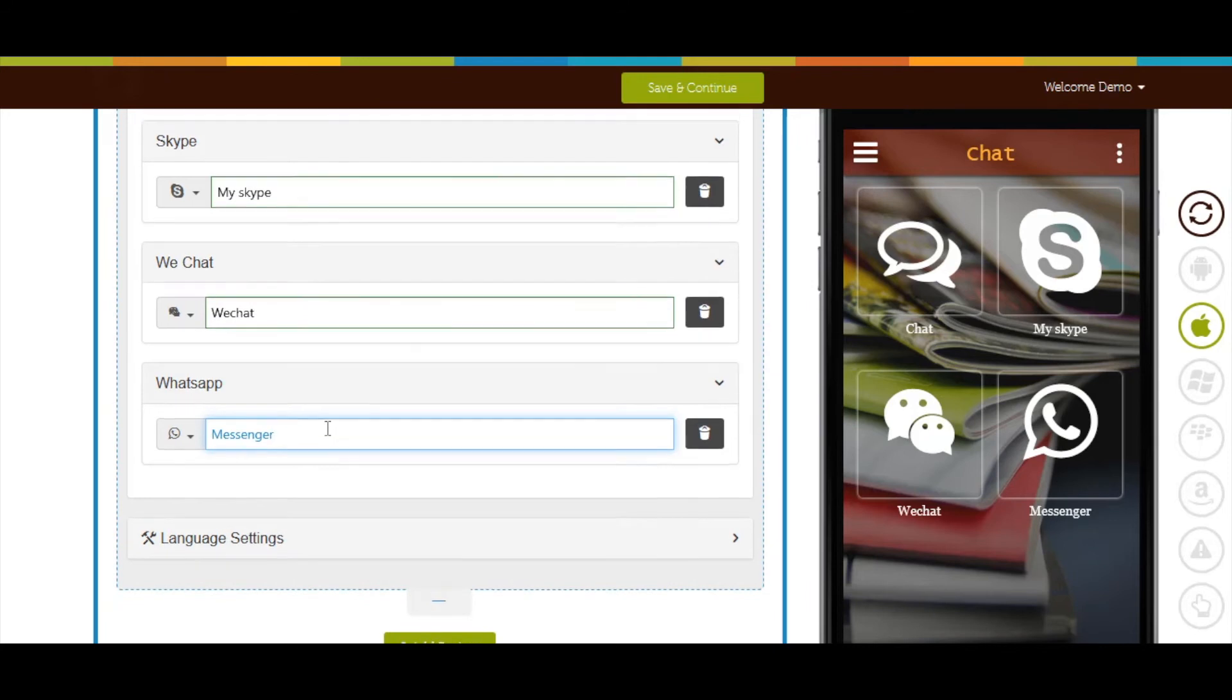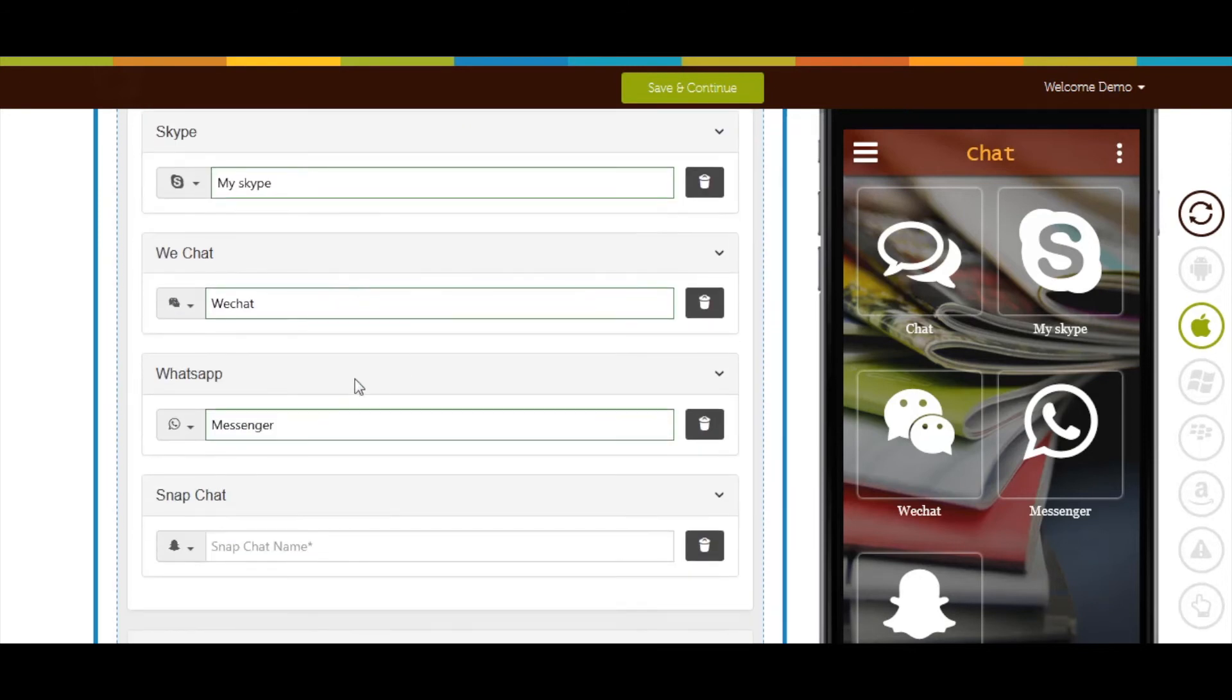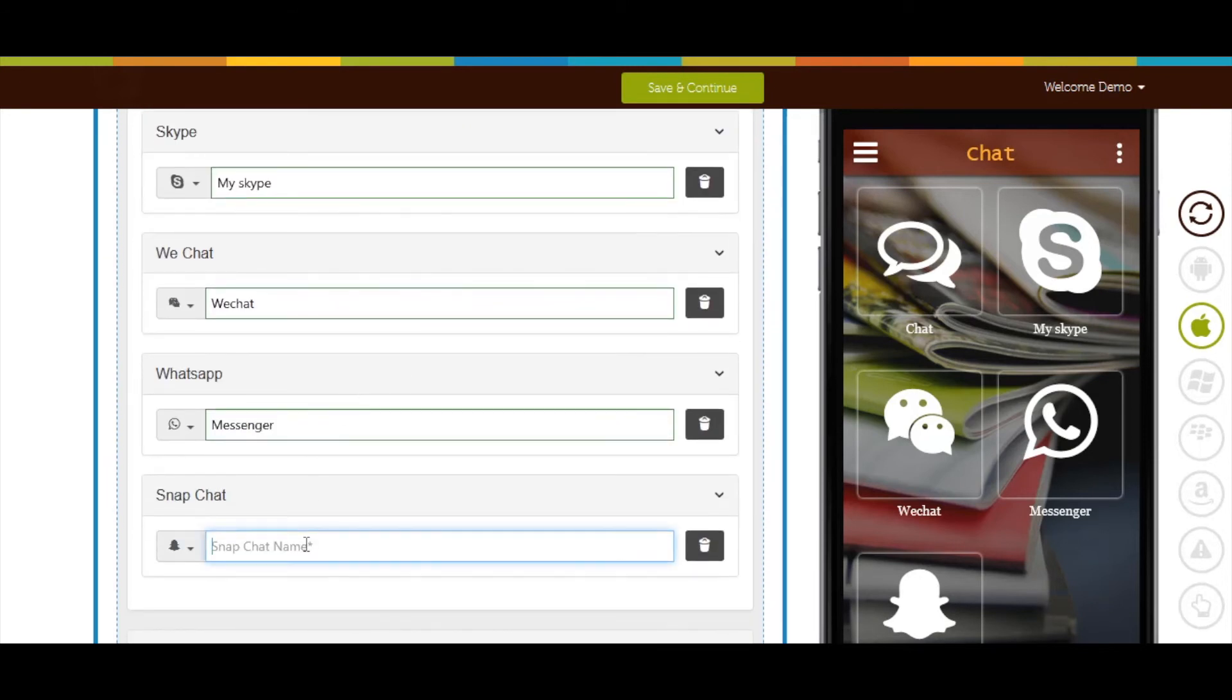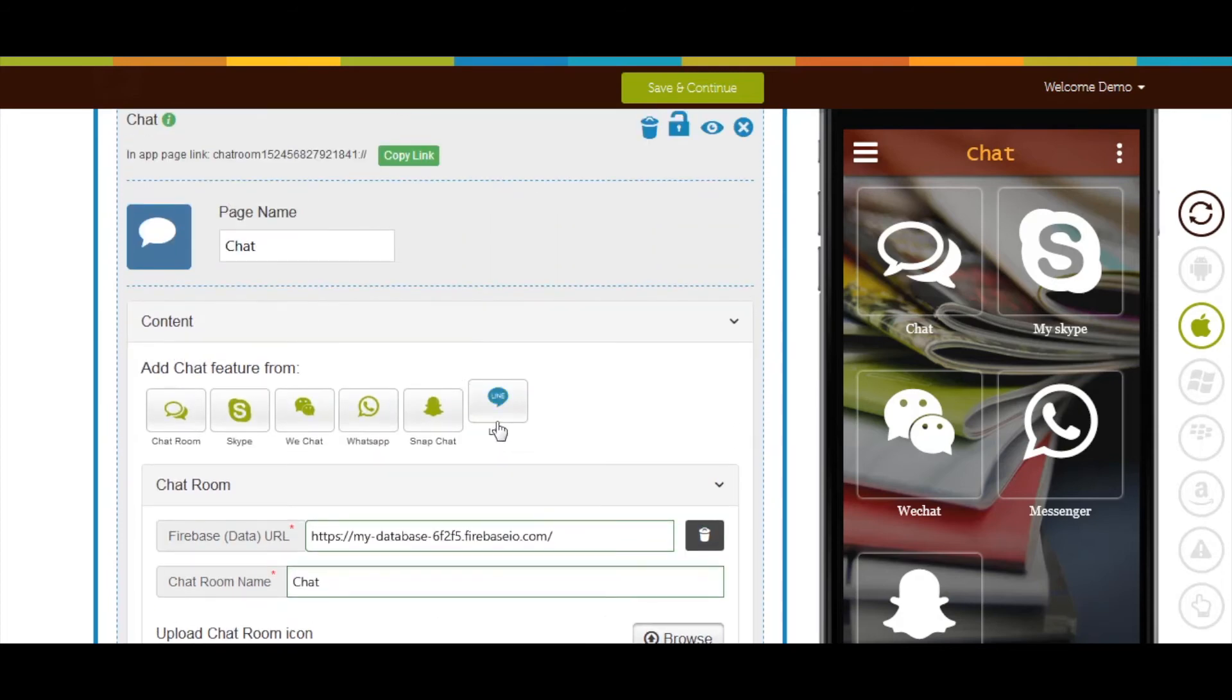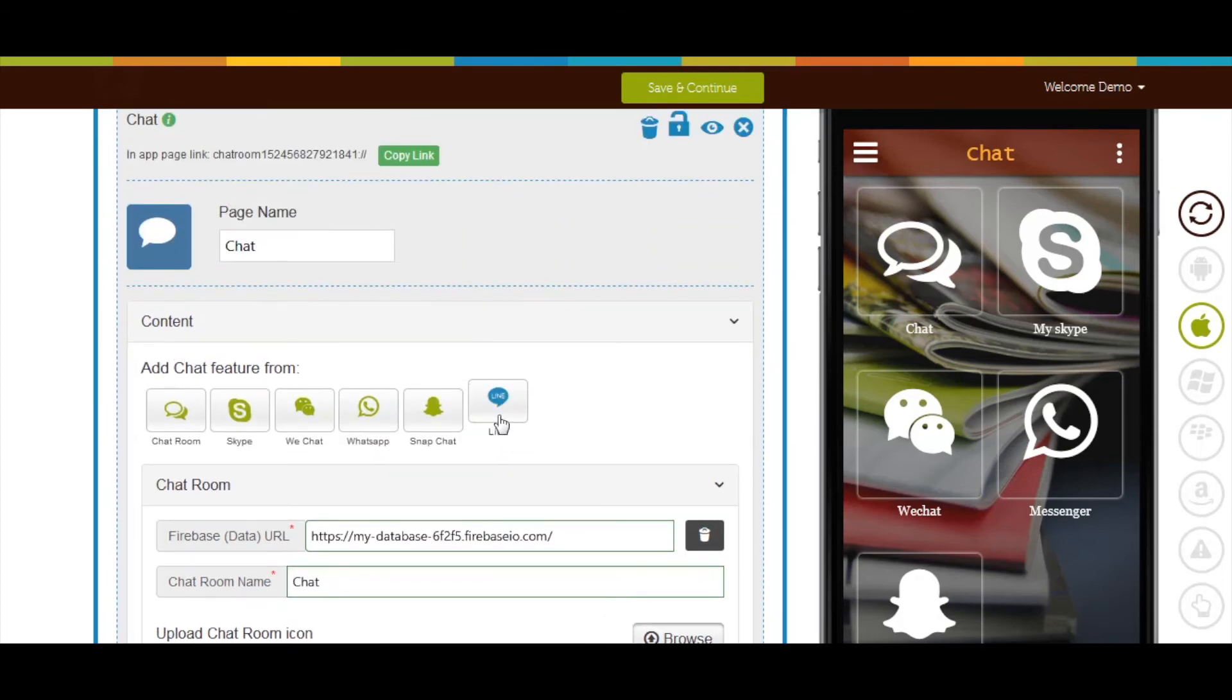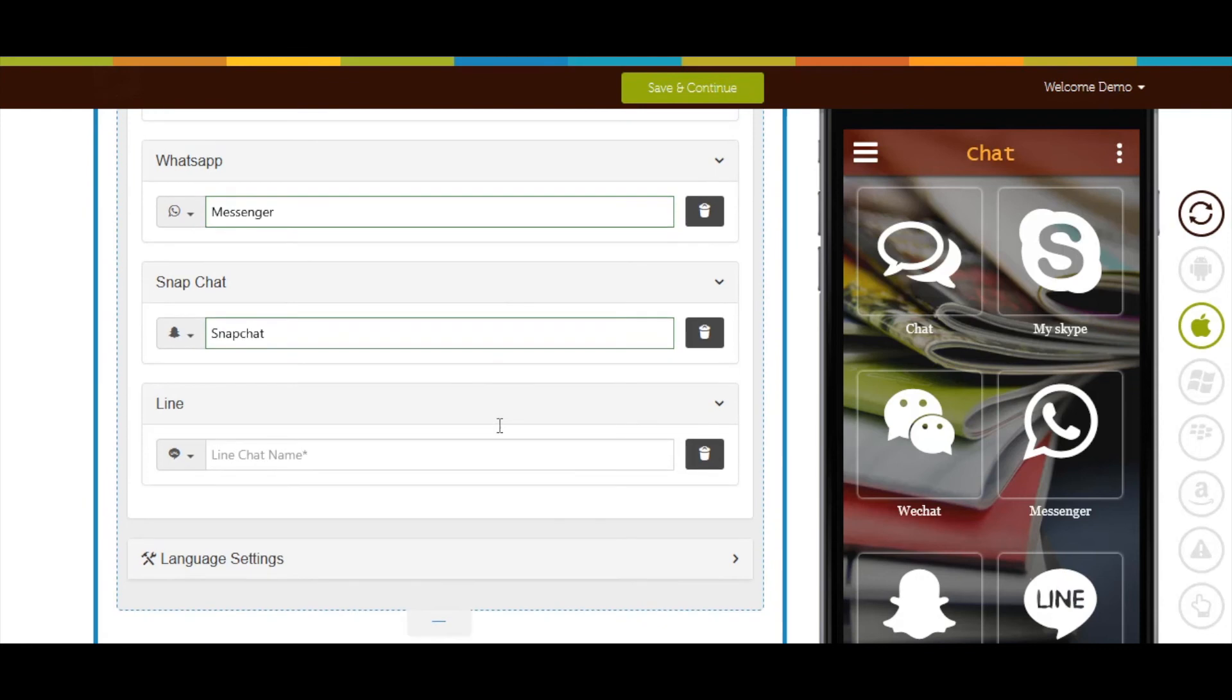If you want, you can add chat feature from Snapchat by clicking this icon. Now enter the Snapchat name. Last but not least, Line. Click this icon to add its chat feature. Finally, enter your line chat name.